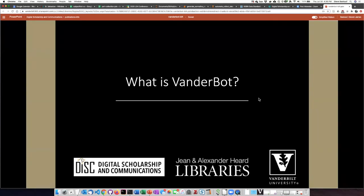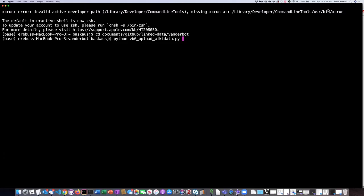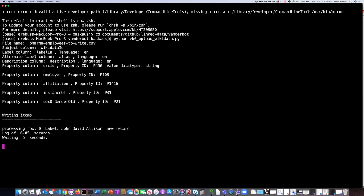Having given that information about the data model, identifiers, and how that's stored in CSV files, let's talk about what VanderBot actually does. VanderBot is actually not a single script — it's a series of six different scripts. The most relevant one is a general purpose API writing Python script. It ingests a CSV of the form I just talked about and writes its data to the Wikidata API — so in terms of the workflow, it's the last step. The first thing the script does is to read the schema to understand the columns in the table, and then it starts writing to the API.